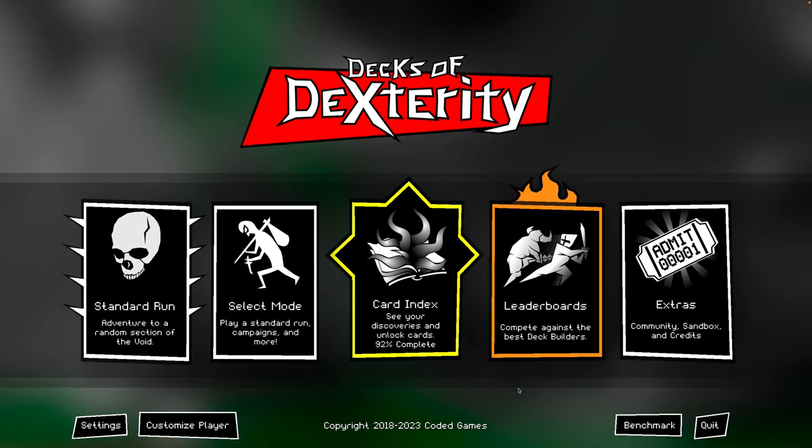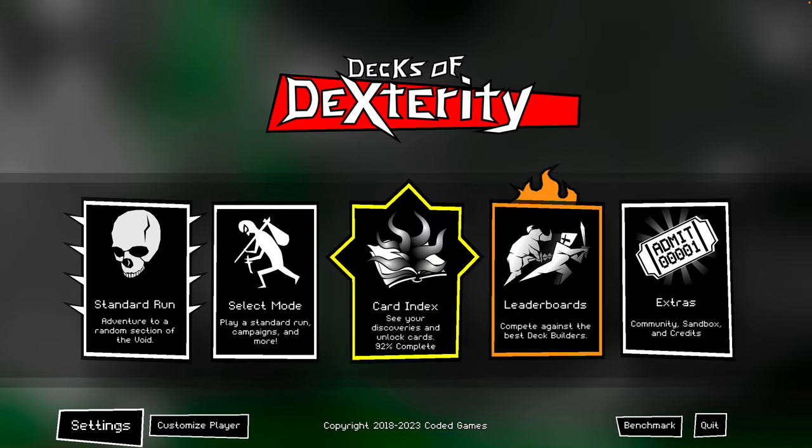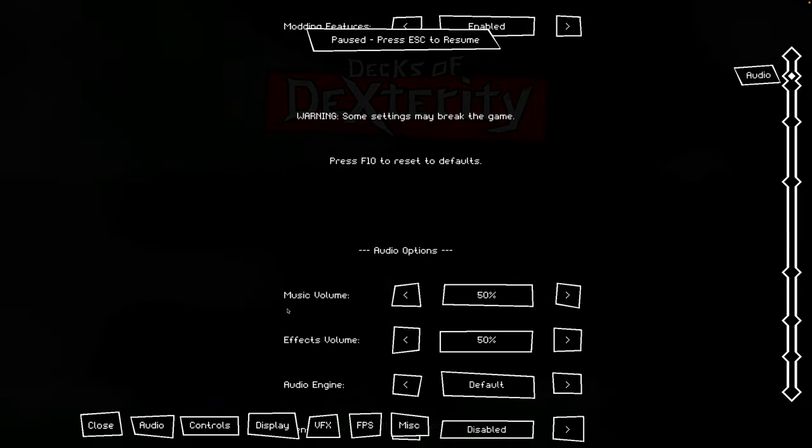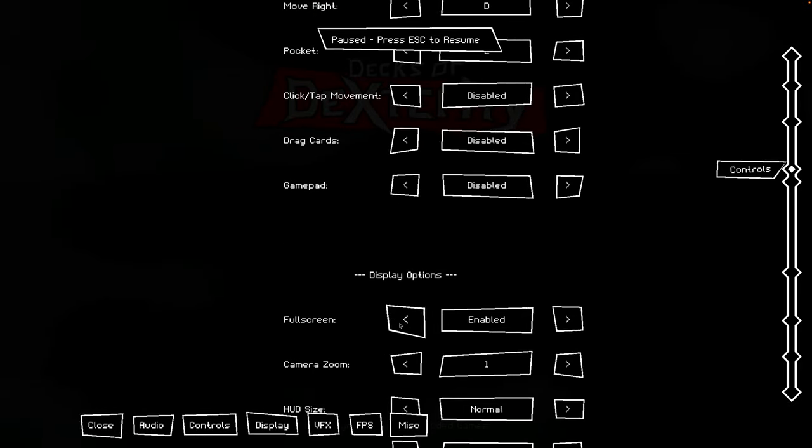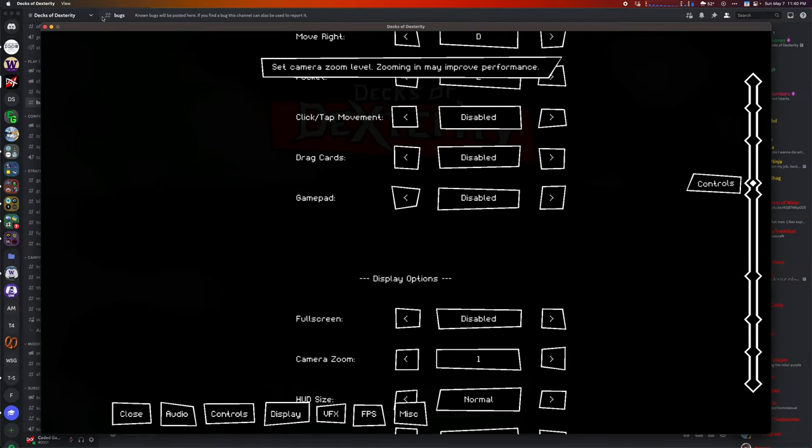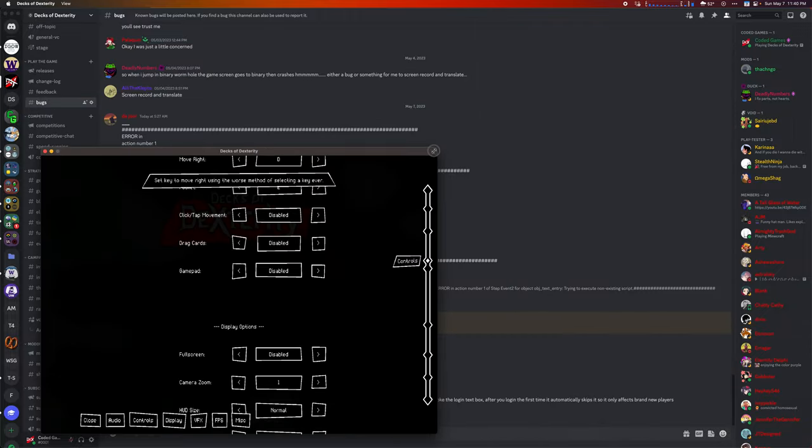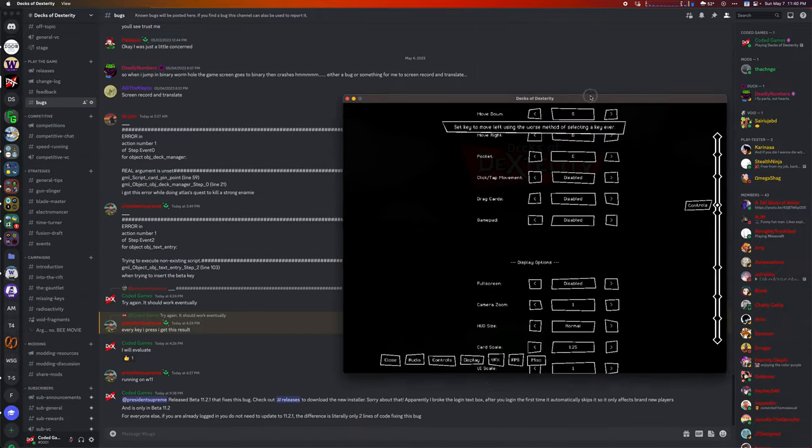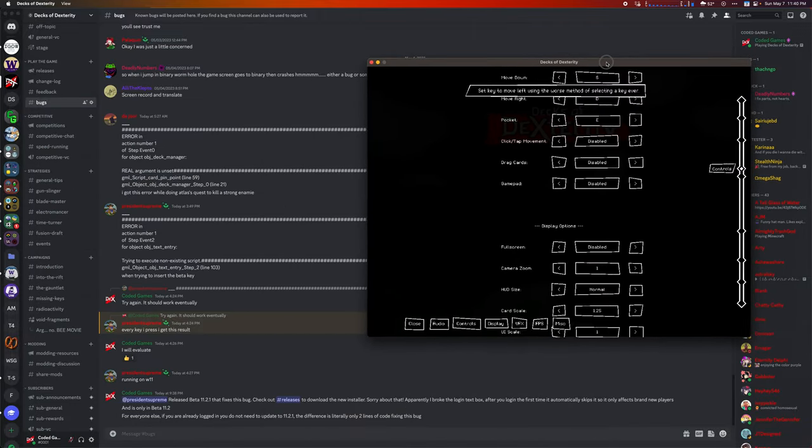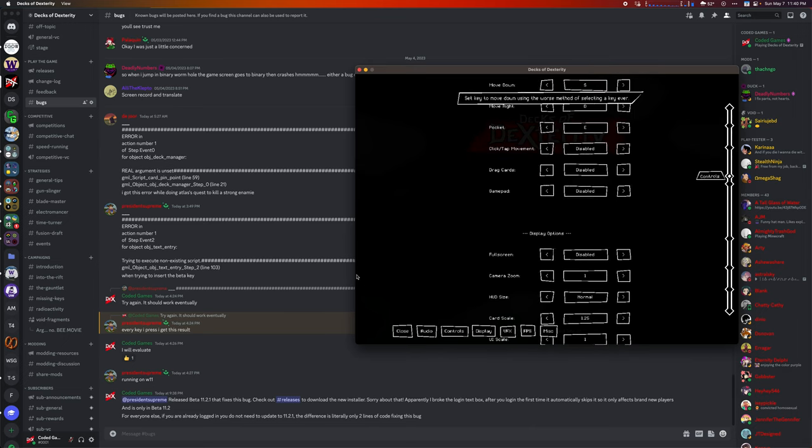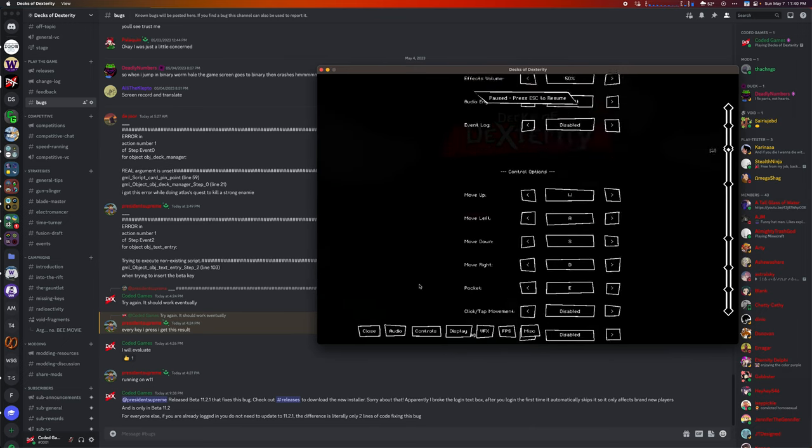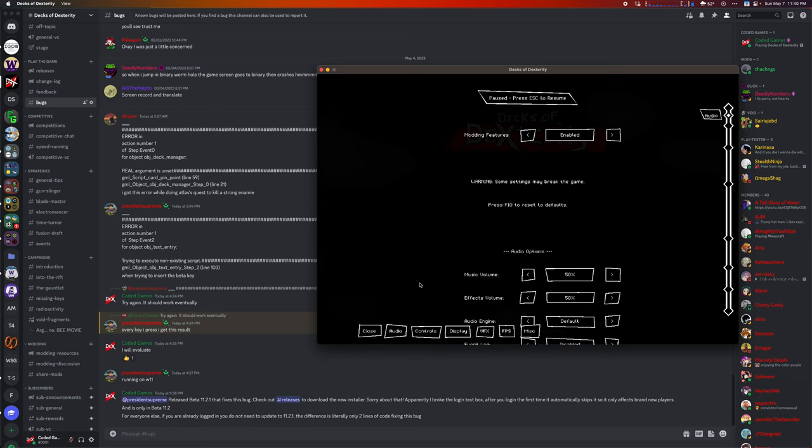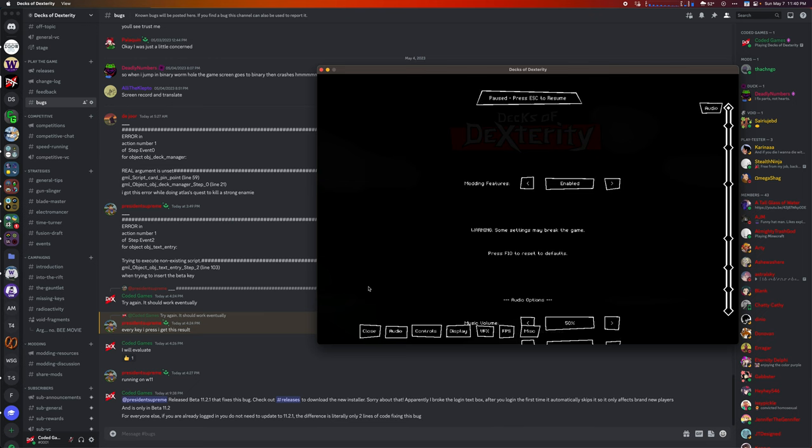The first thing that you'll want to do is go into settings and turn off full screen, because we need windows here. When you're modding, you likely want the game open, because the game is a good reference for a lot of things, such as the card index. But you don't want it full screen, because we're going to be working with other things at the same time.